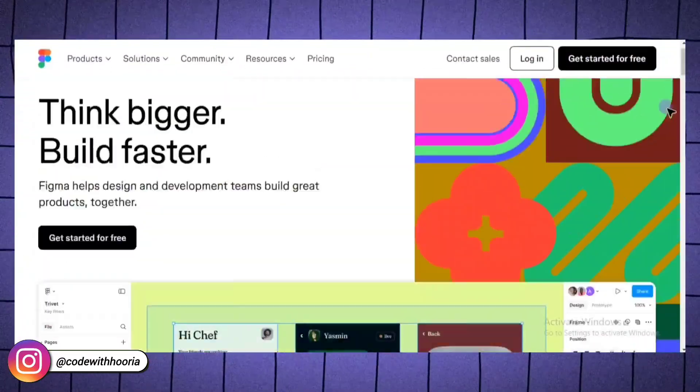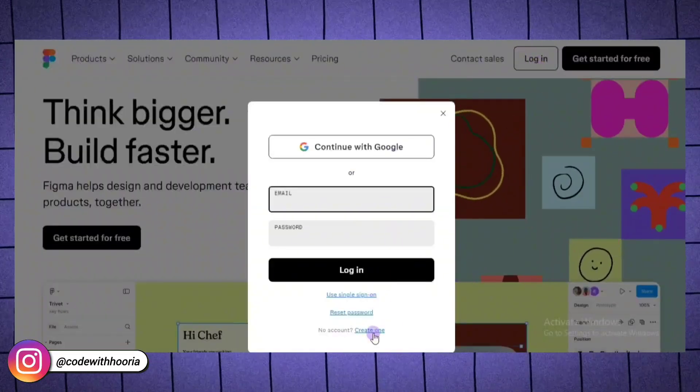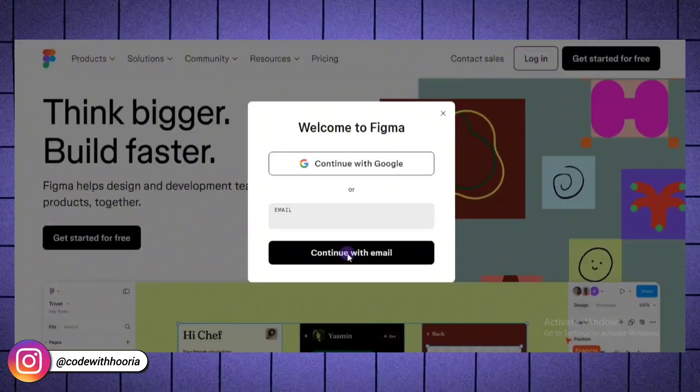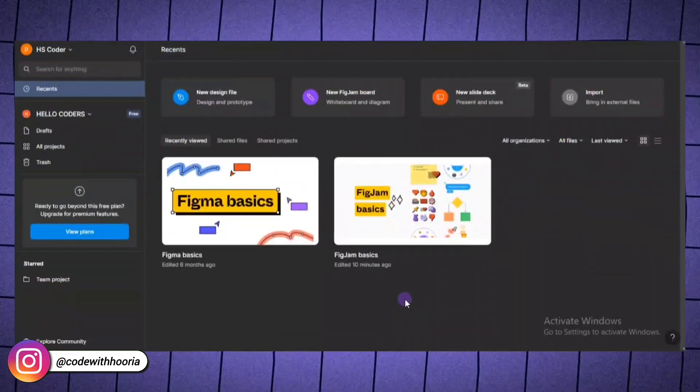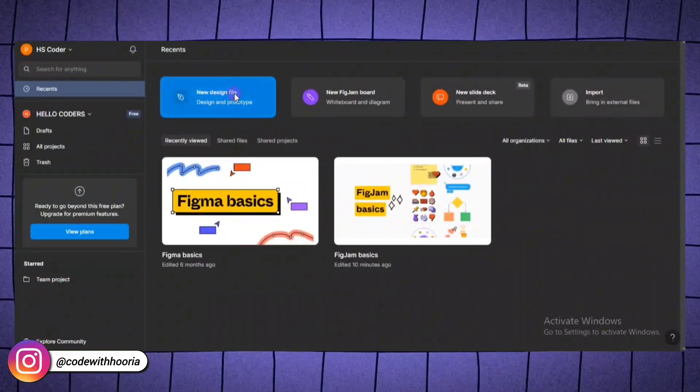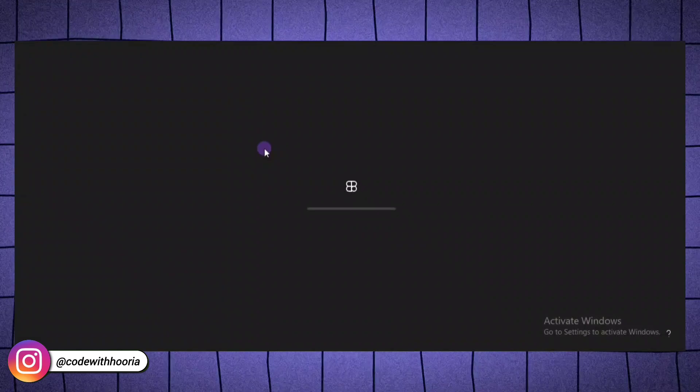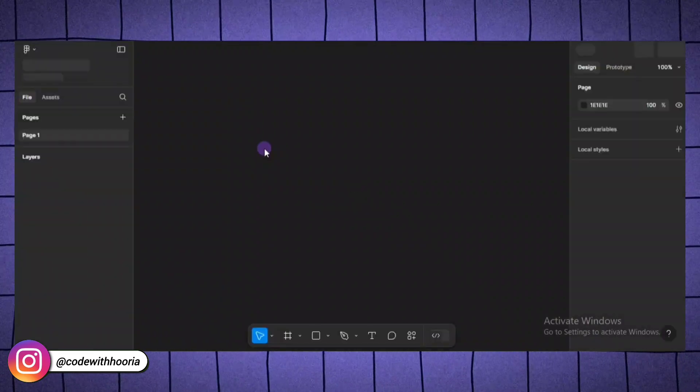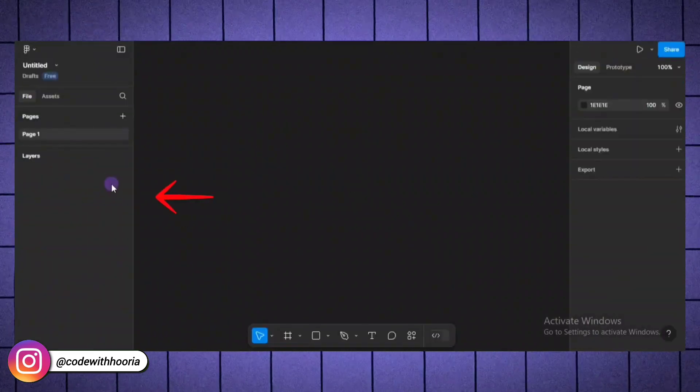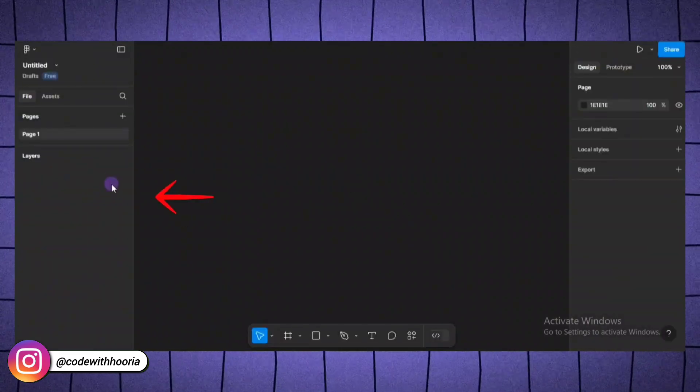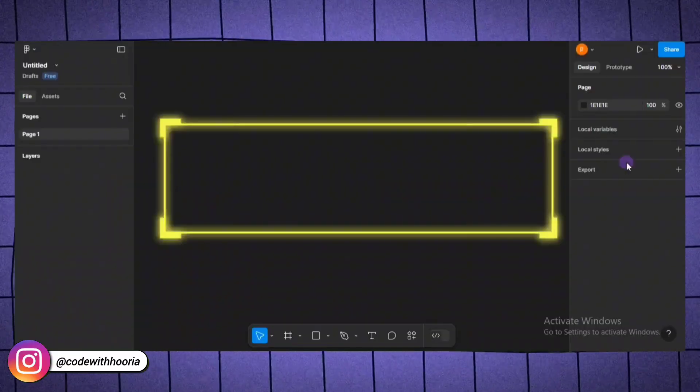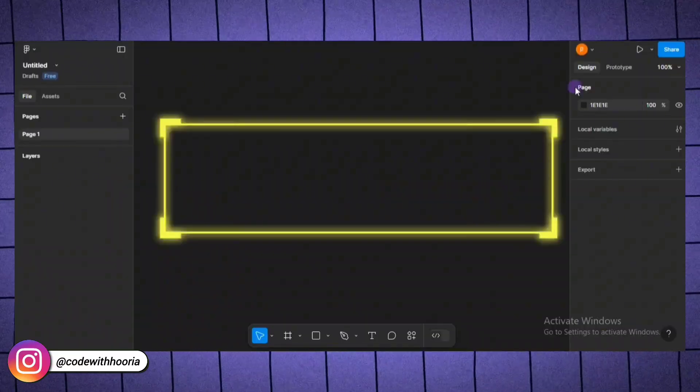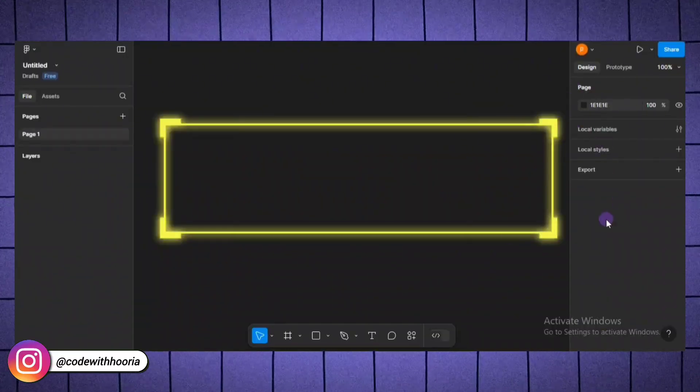So, the first thing we will do is set up our workspace. Once you log in to Figma, you will see an option to create a new design file. Click that, and you will be taken to a blank canvas. Now, let me quickly explain the layout of Figma. On the left, you have the layers panel, where all your design elements will be organized. The middle part is your canvas. This is where you will actually create your design.